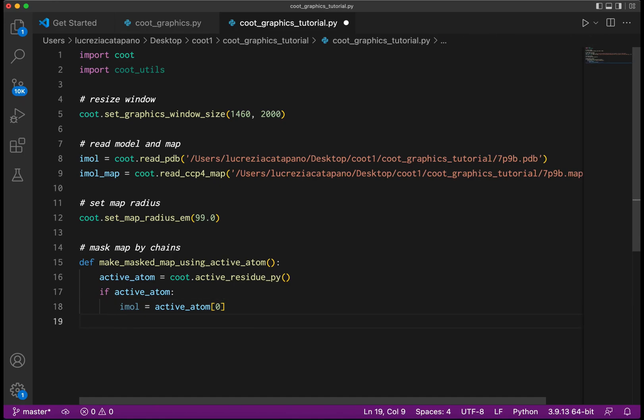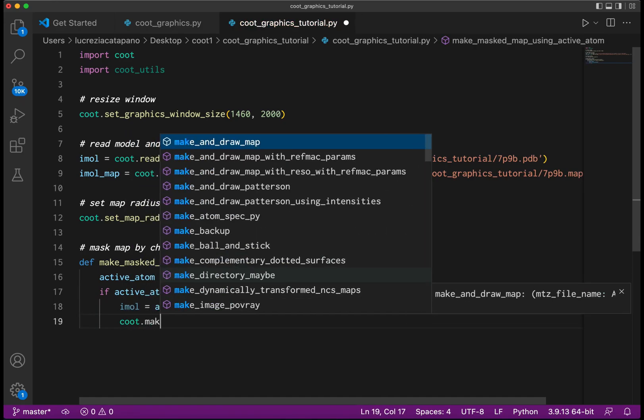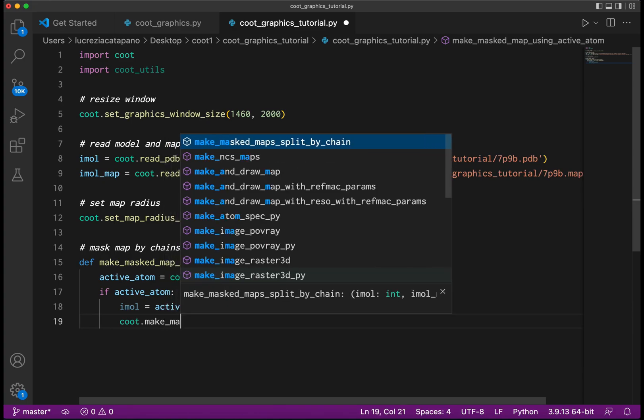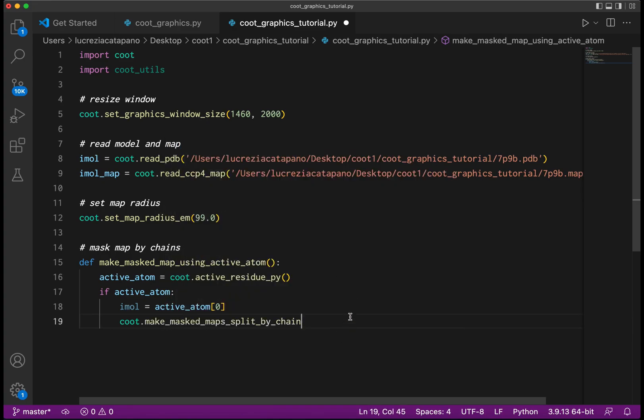The function to do the masking is make_masked_maps_split_by_chain, and we give it the index of the model and the map.